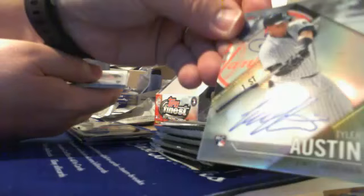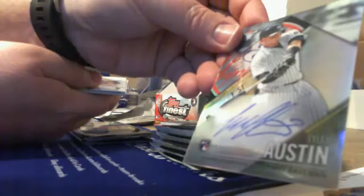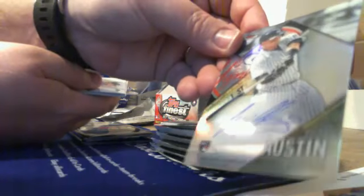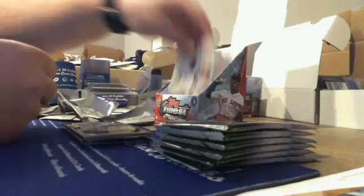Tyler Alston. Finest first. Finest first autograph card. It's different than the other ones we've hit. Okay. That's good. Christiany Elk. Blue refractor.